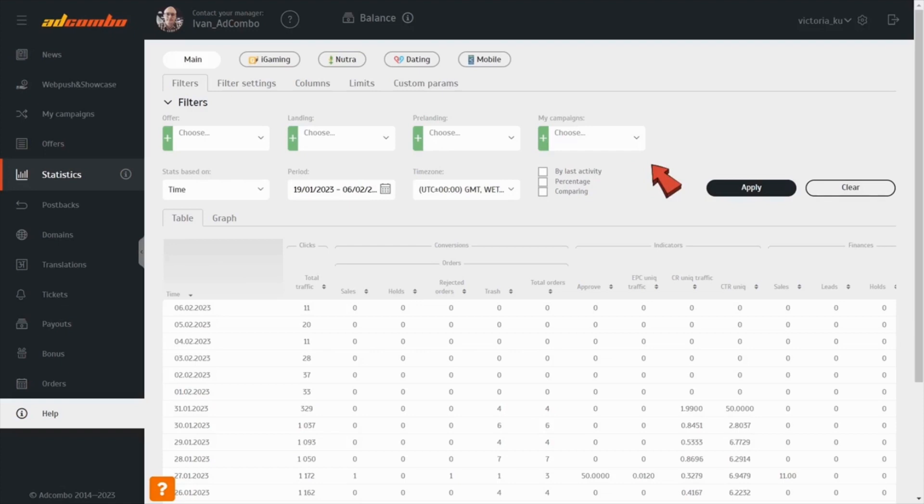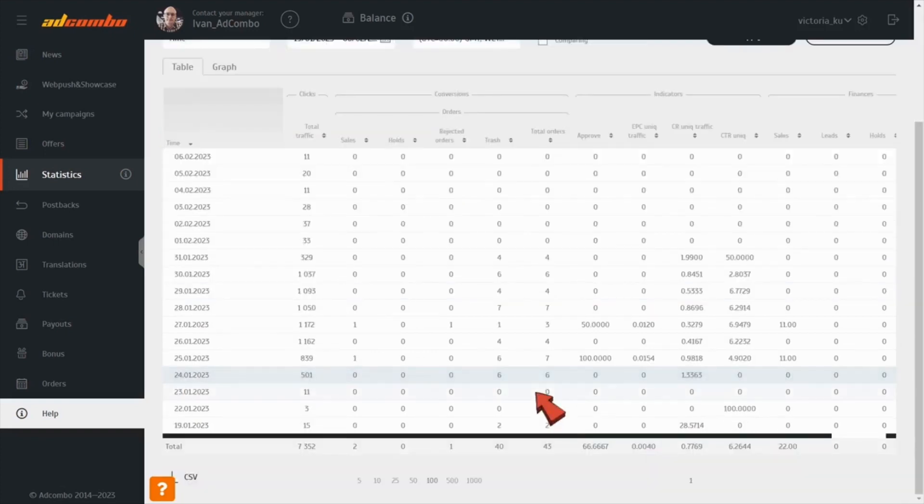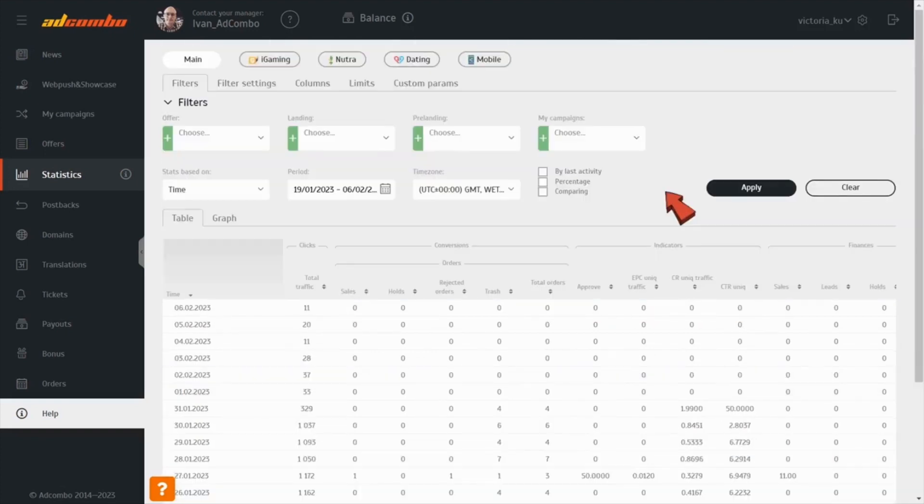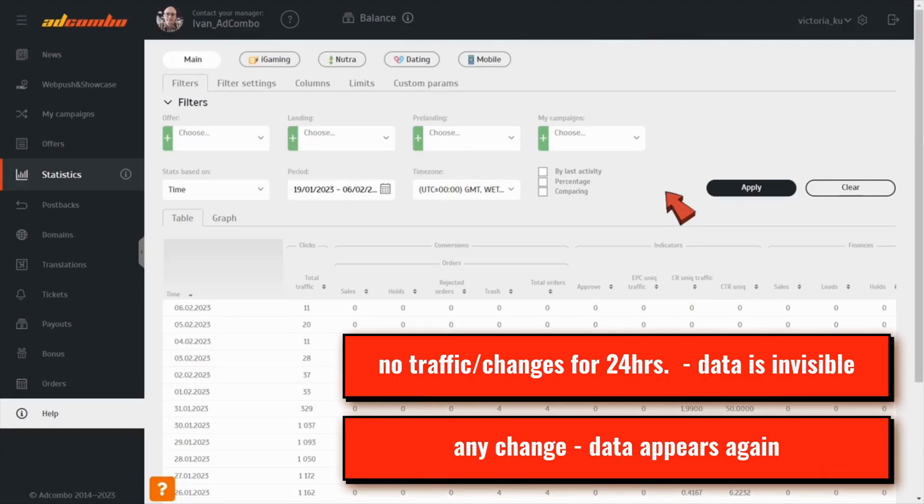Therefore, only data on the offers that receive clicks or leads is available in this tab. If there isn't any traffic or changes on an offer during 24 hours, the offer's data gets invisible in the Statistics. If the lead on the offer is being held for a while and then it's approved, the campaign's stats appear again.